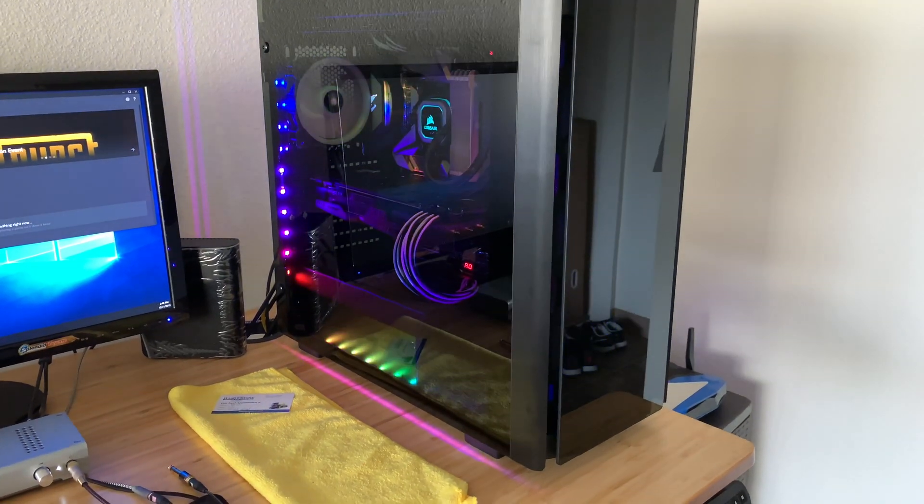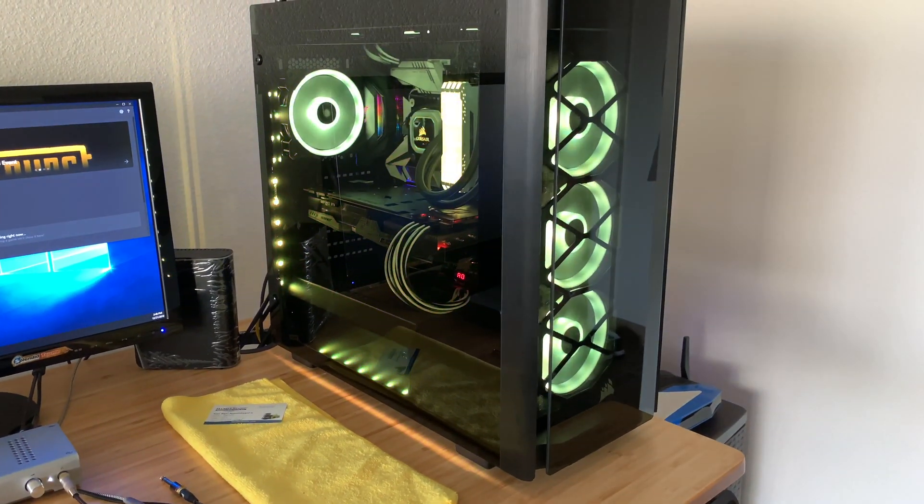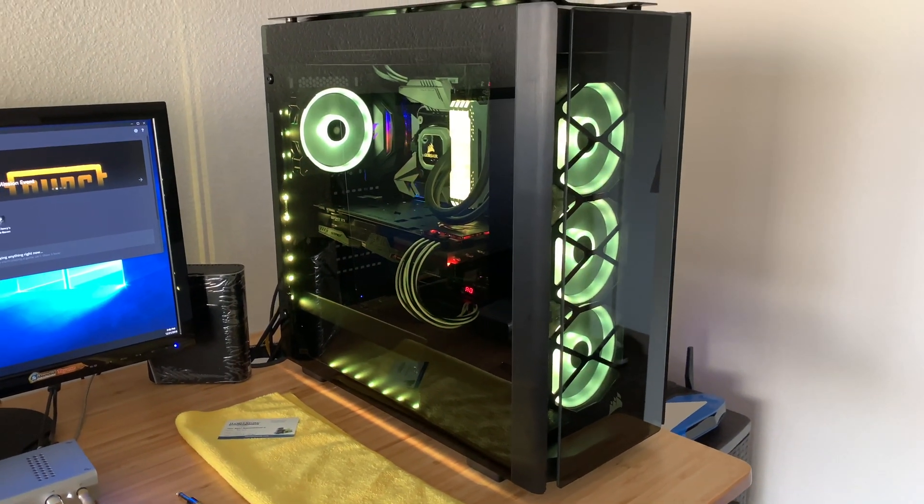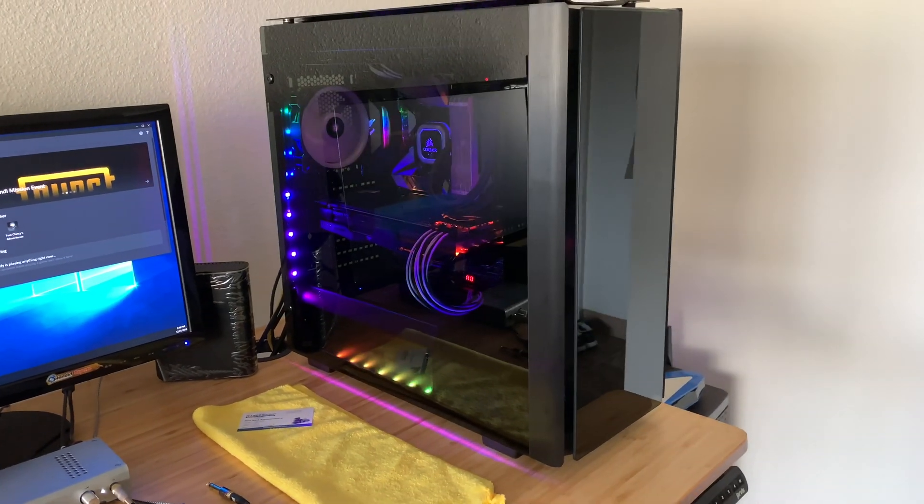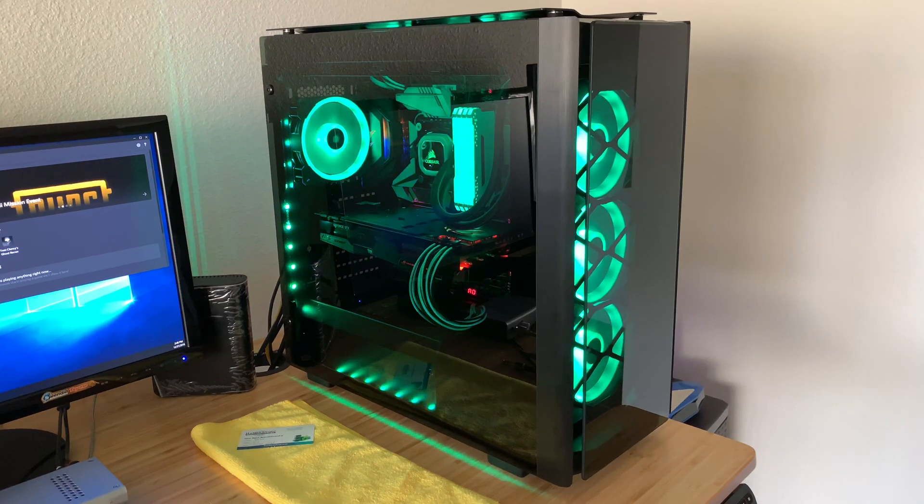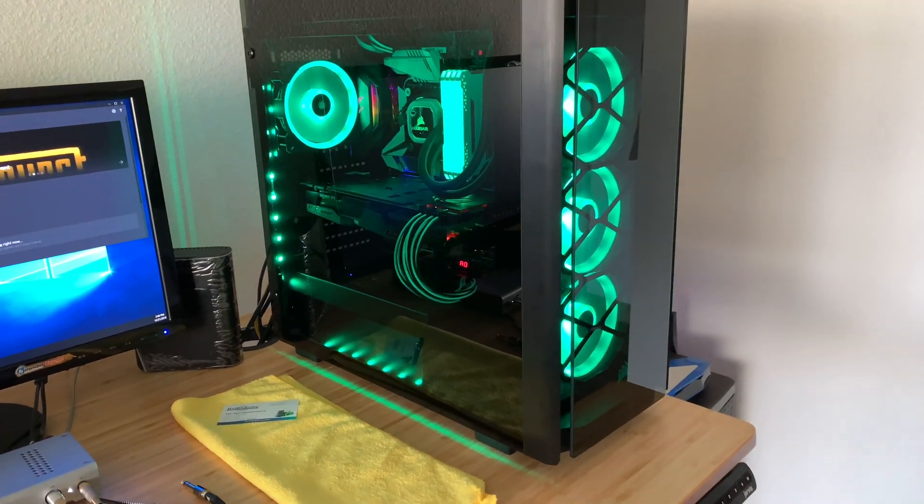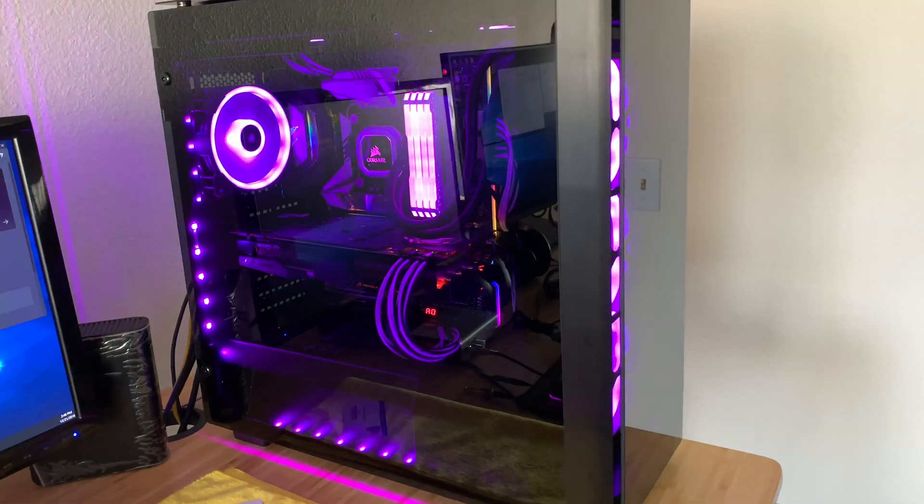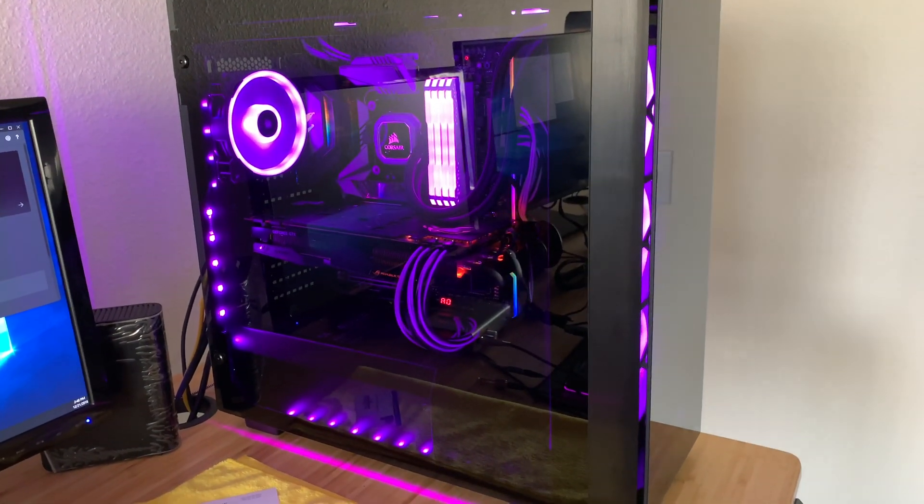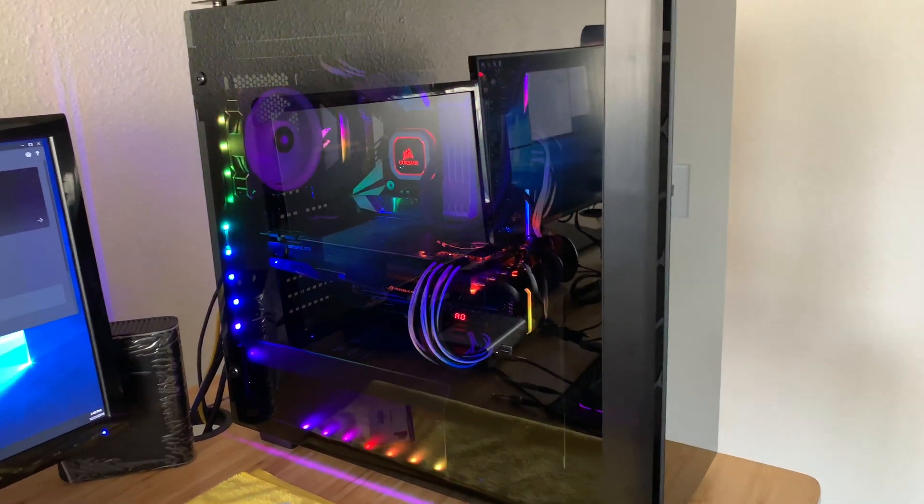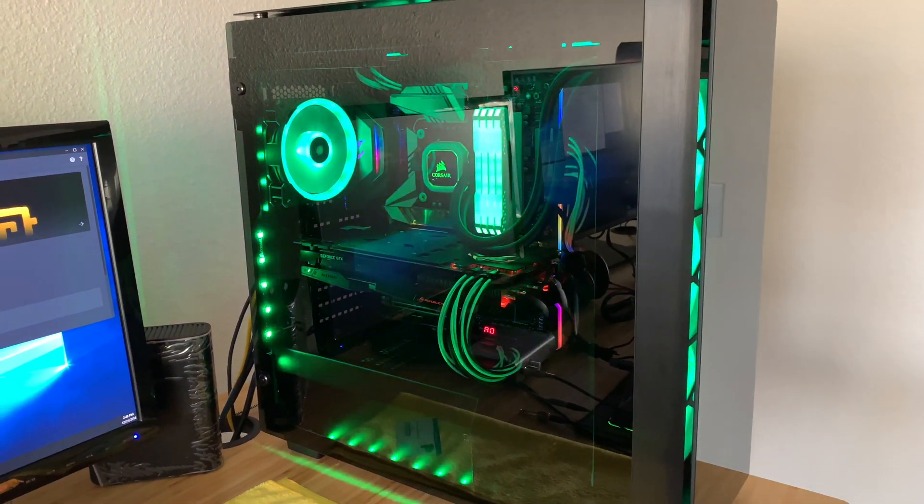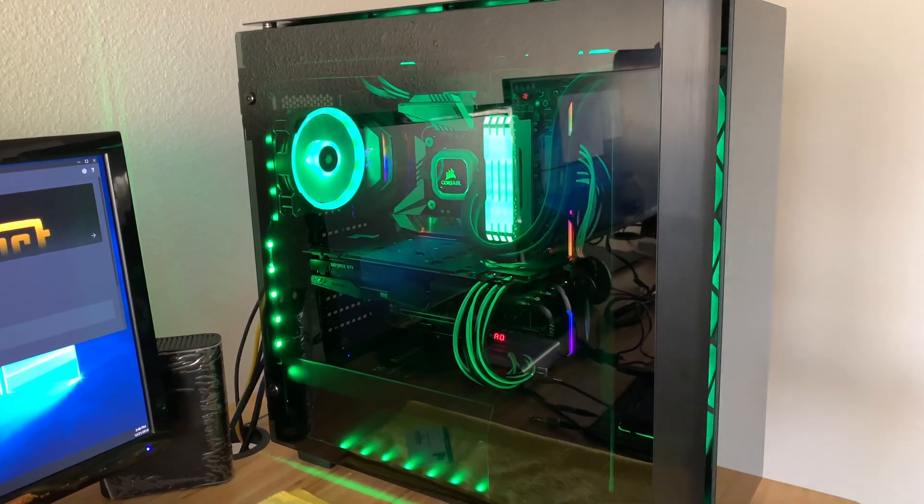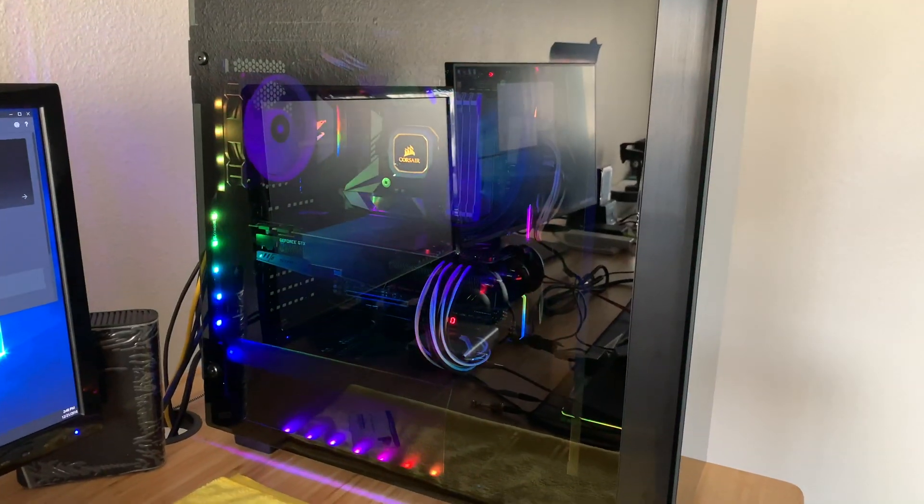What's up everybody, this is my Corsair 500D with the Z390 RS Xtreme motherboard.